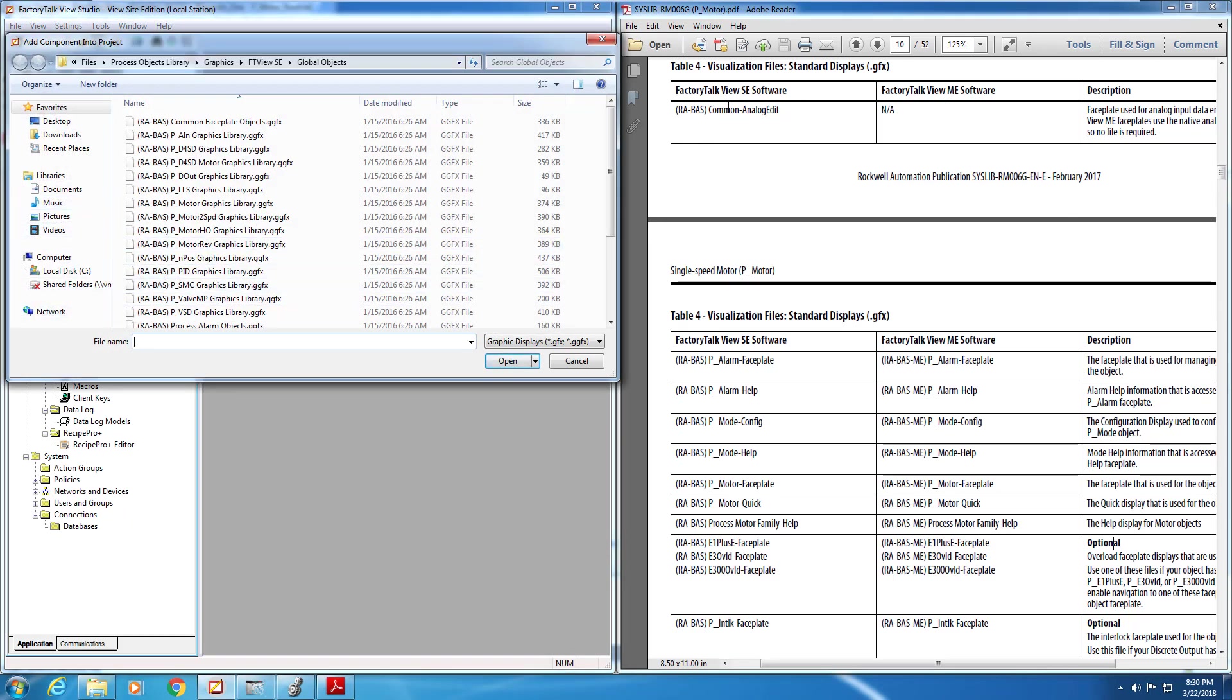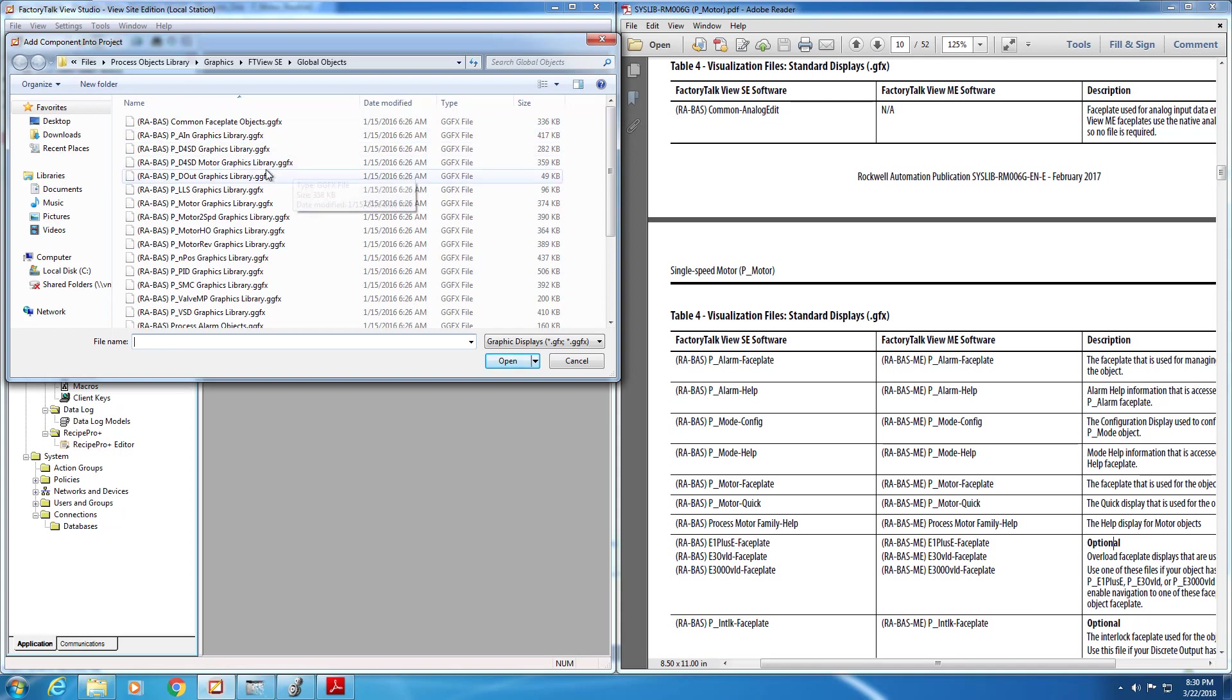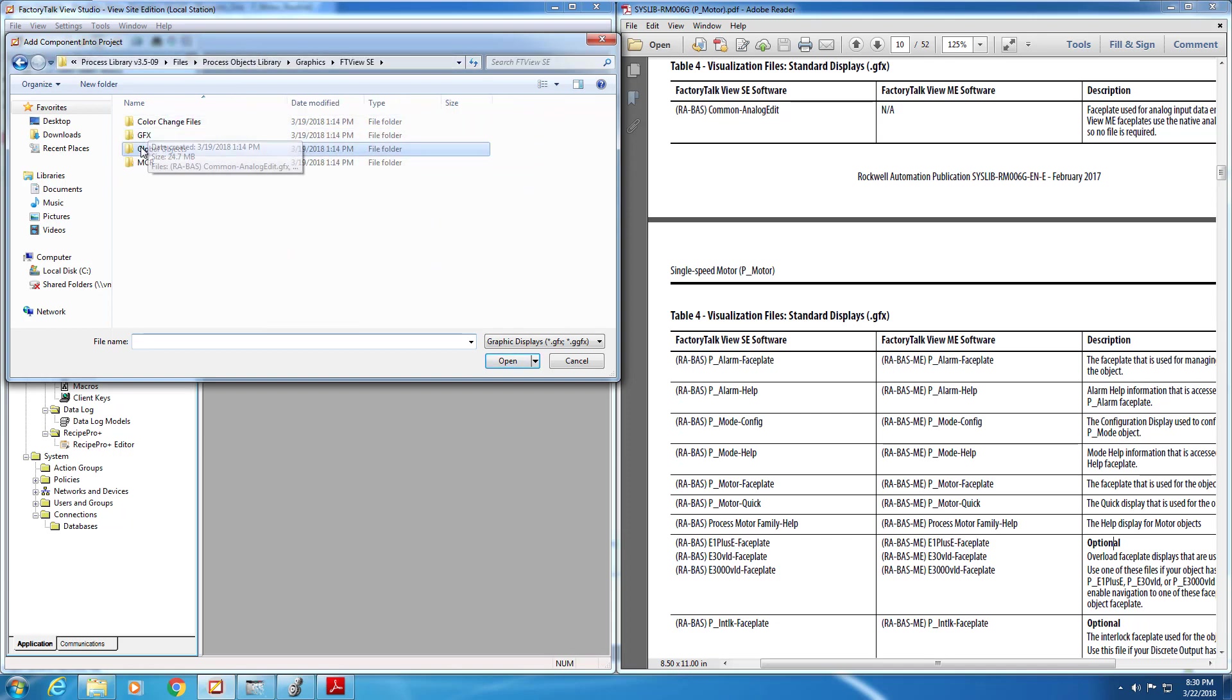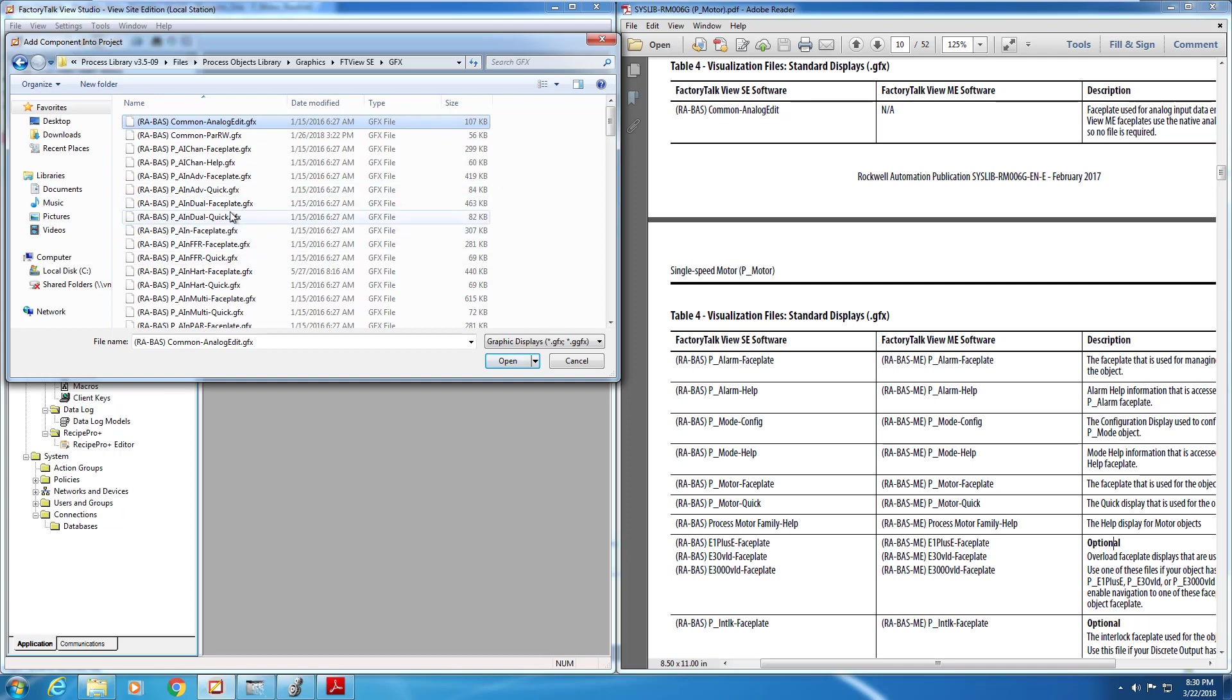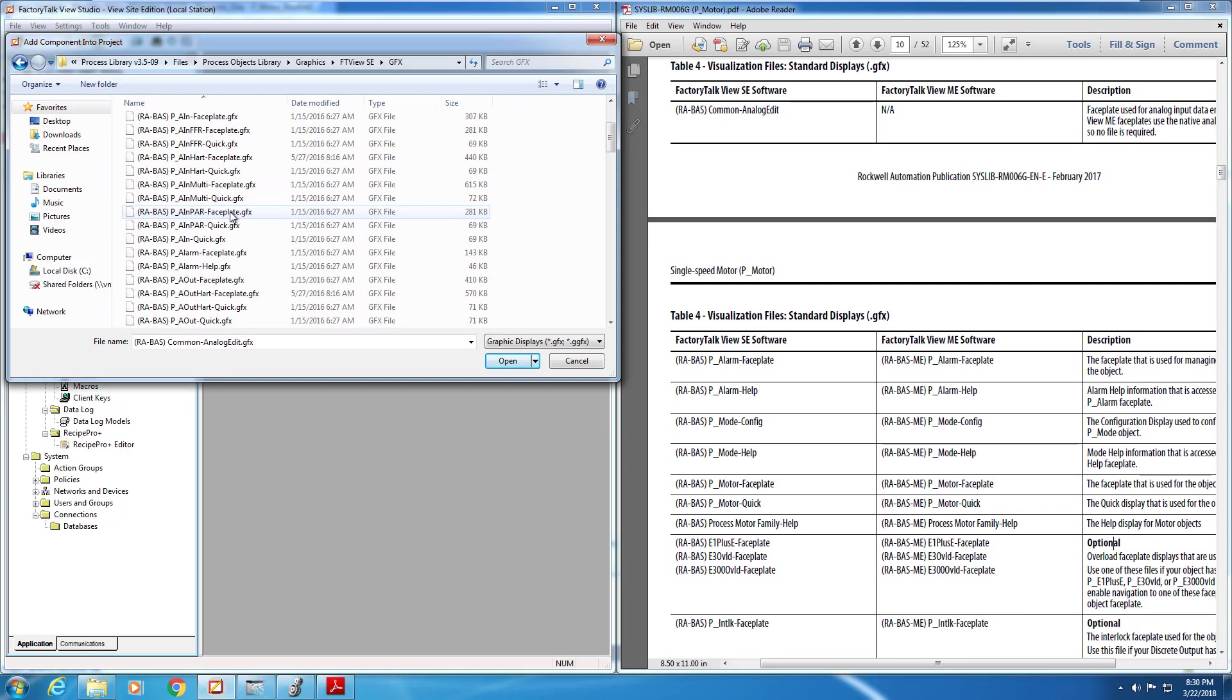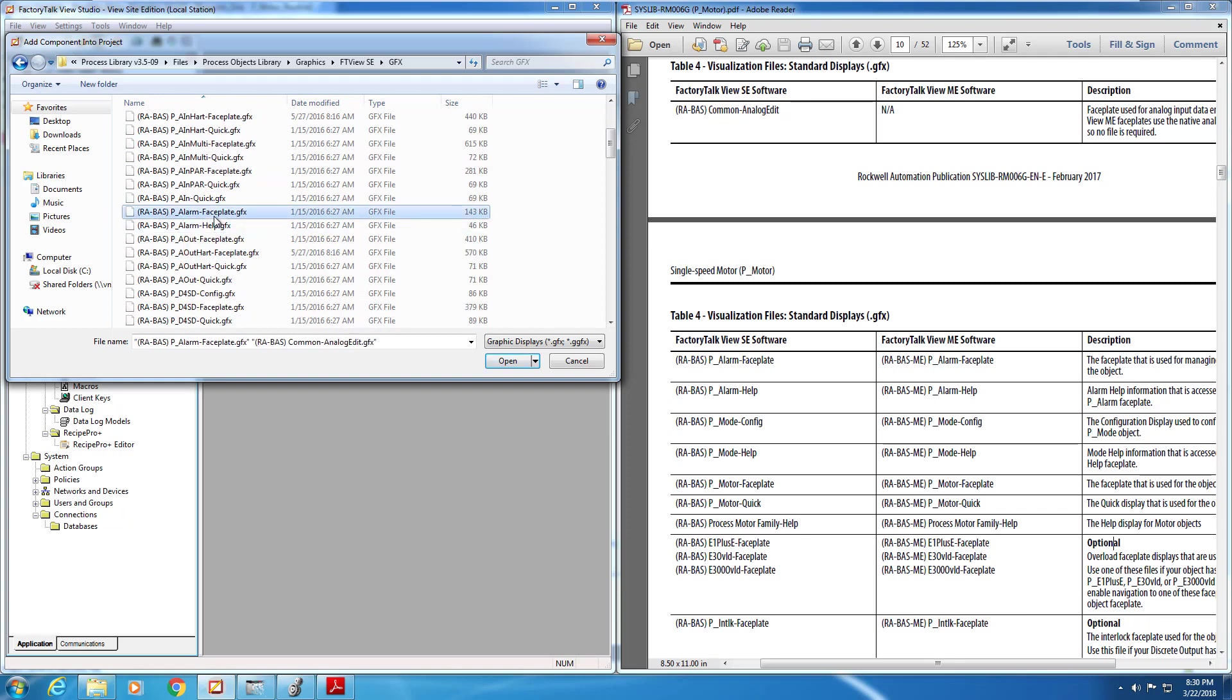Just make sure that you navigate to the correct subdirectory in your PlantPAx library. You're going to navigate away from the global objects directory, and navigate to the display directory.